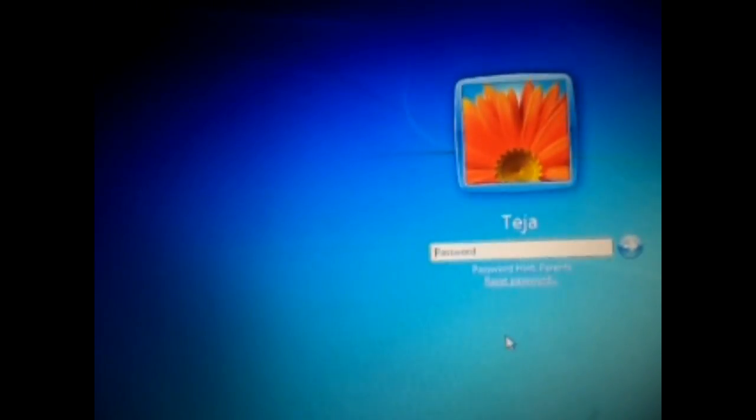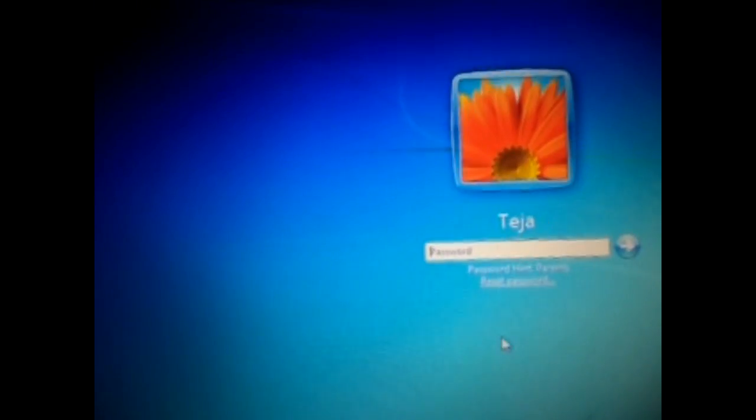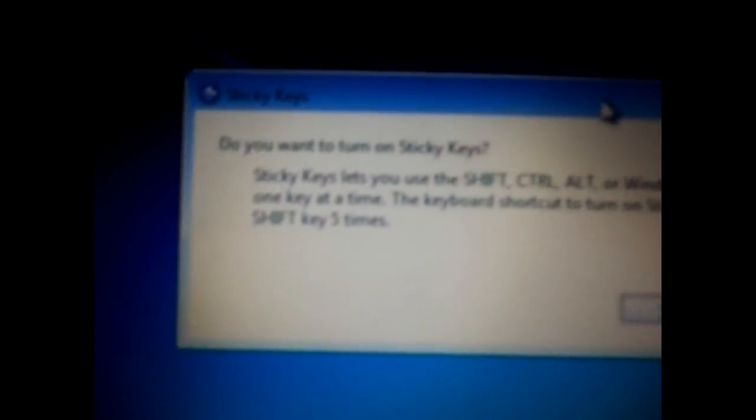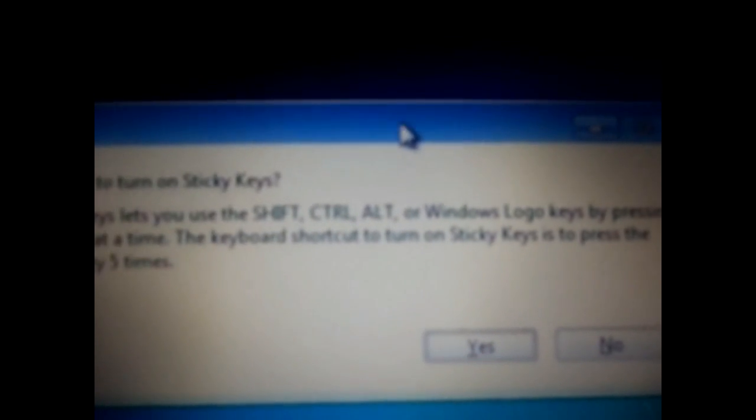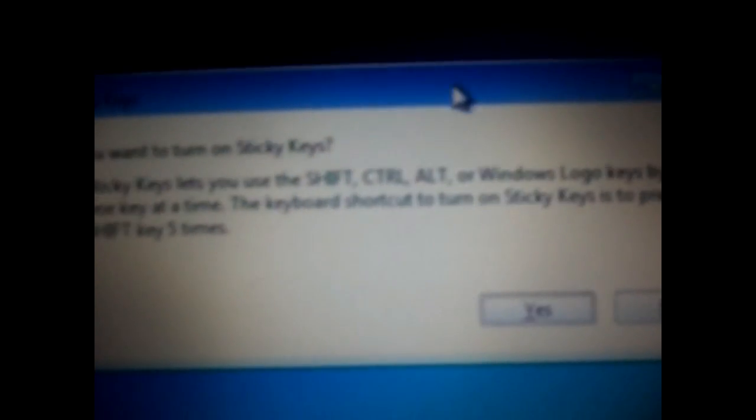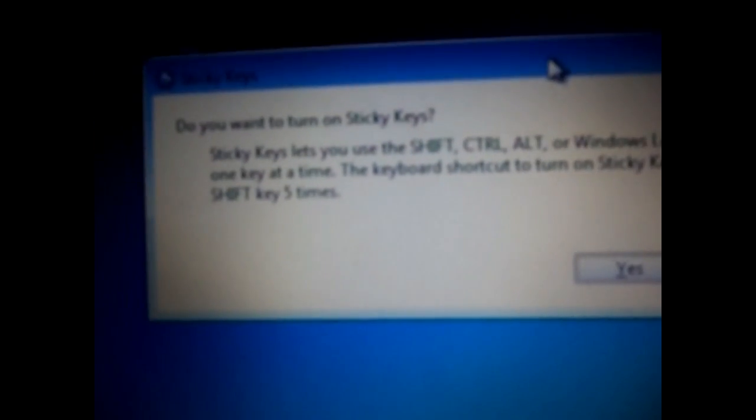Now if you could observe, press shift 5 times, then you could see a window called sticky keys. We are going to use this technique today to login to your user account without knowing your password.